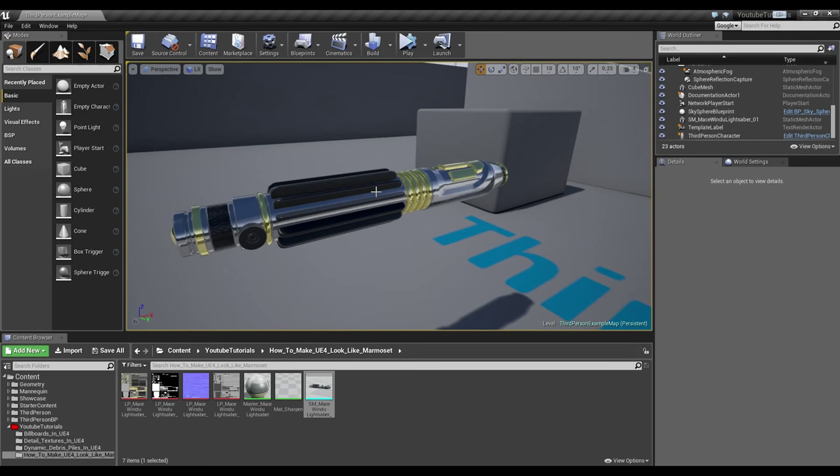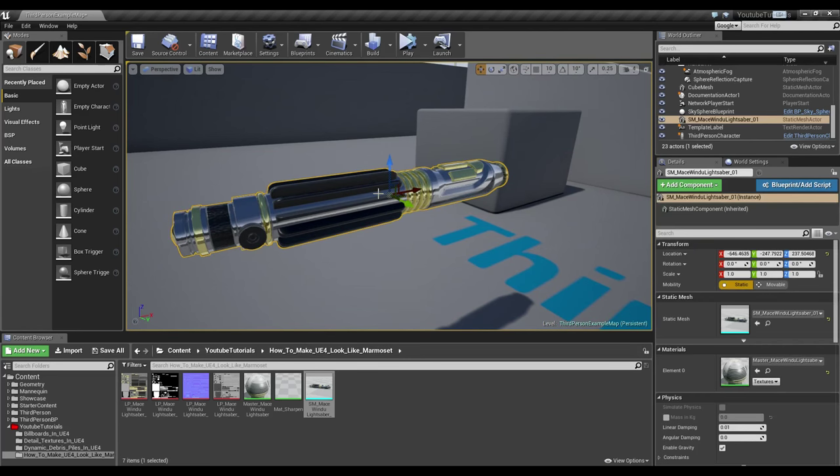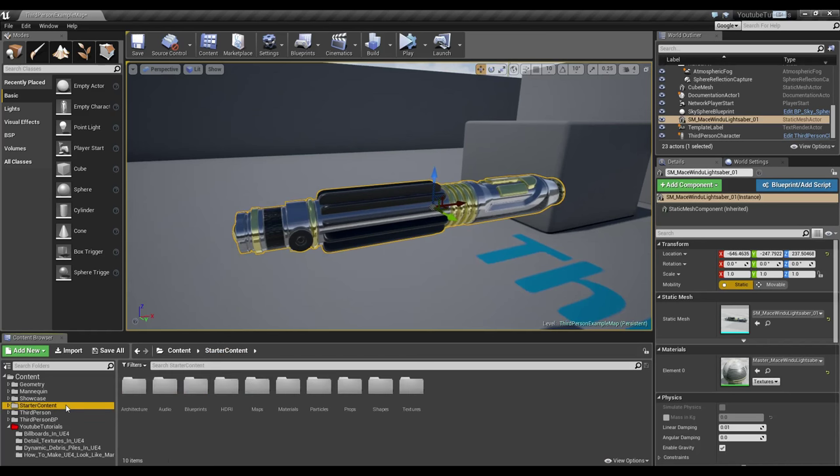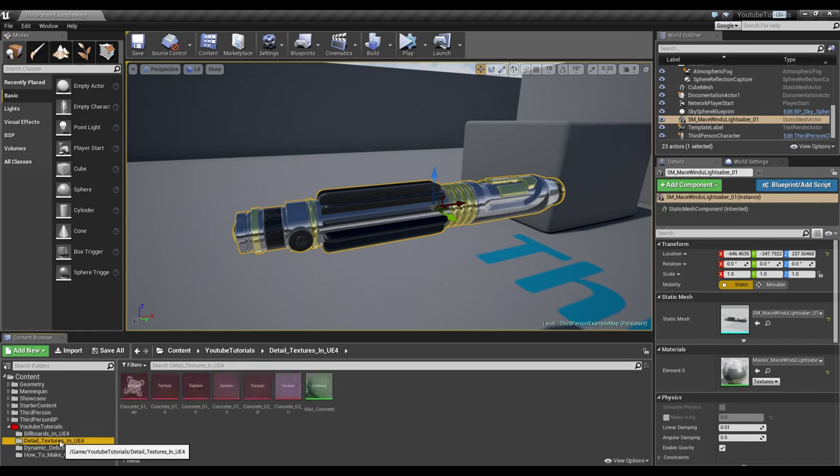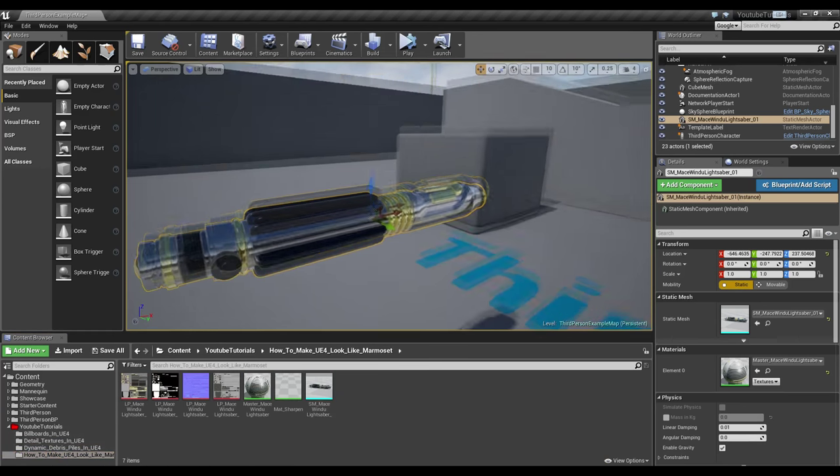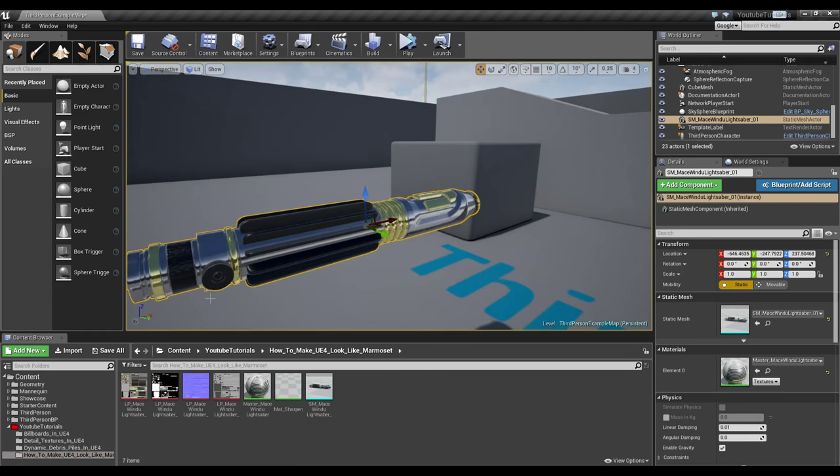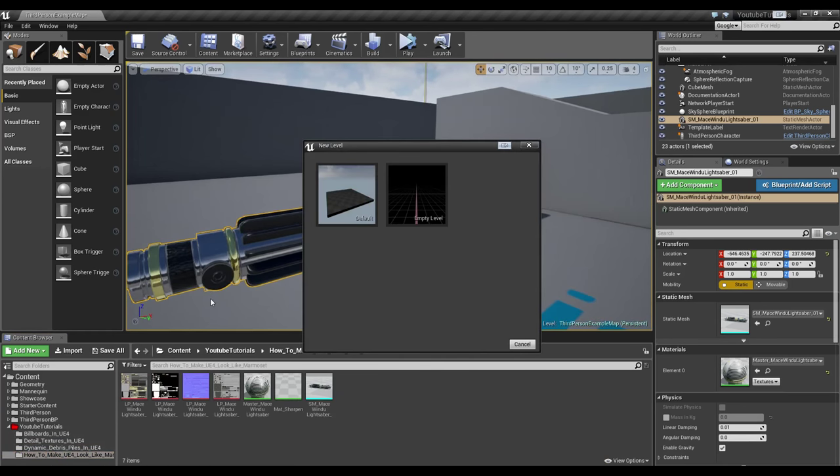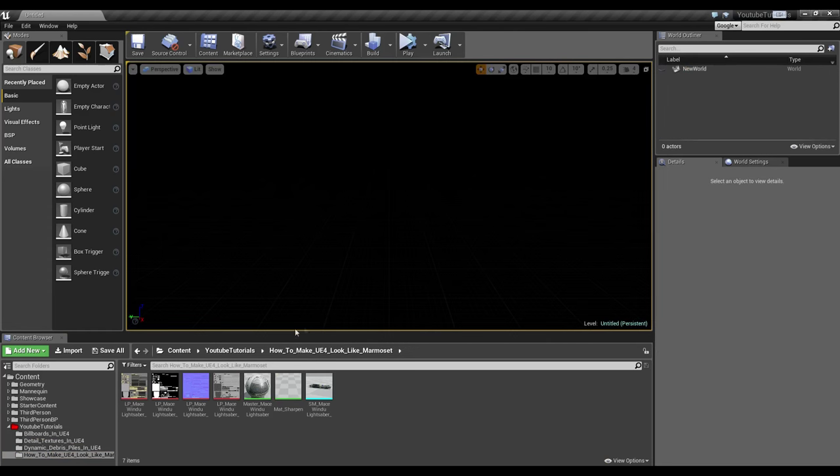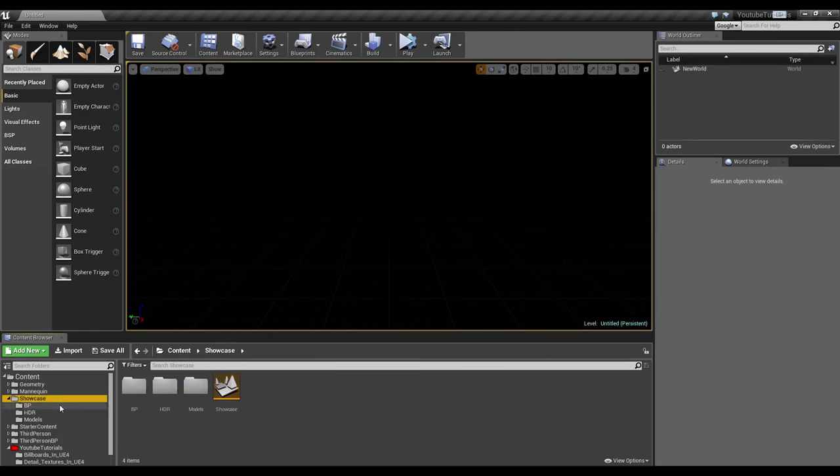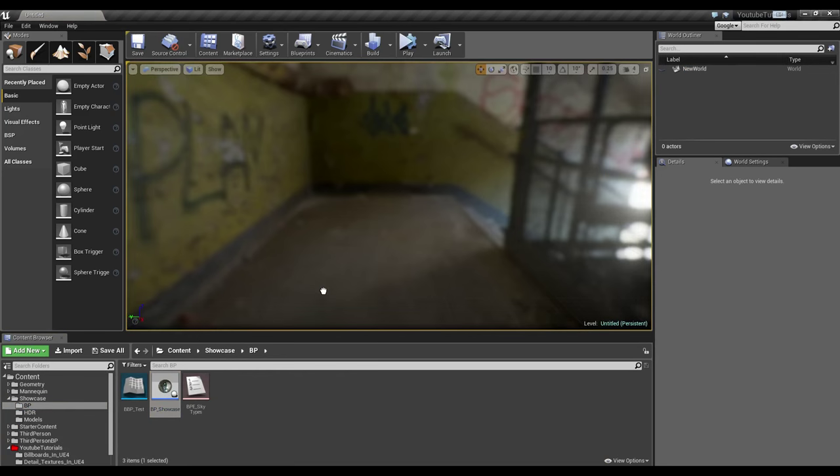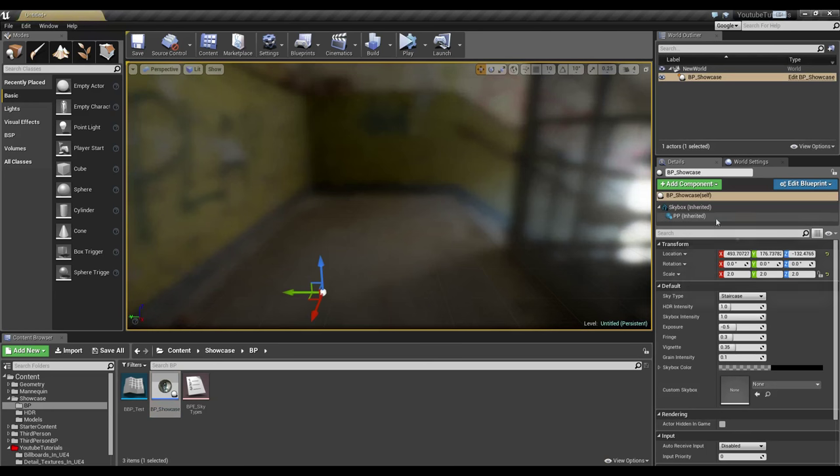All right, so the first thing that we're going to do is create a new level using our starter content, or our showcase content that we just downloaded. So, let's press CTRL-N and create an empty level. Don't save. Going into our showcase and blueprint, we can bring our blueprint showcase into the world. Let's zero that.